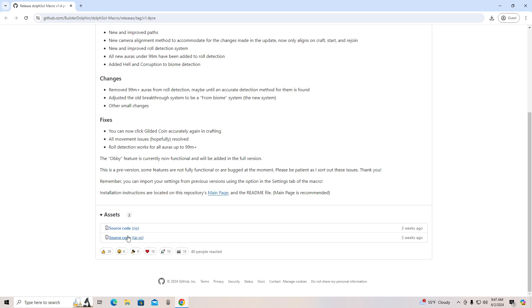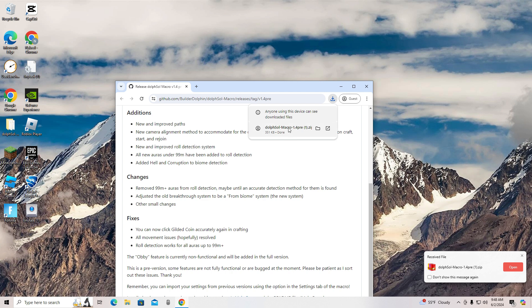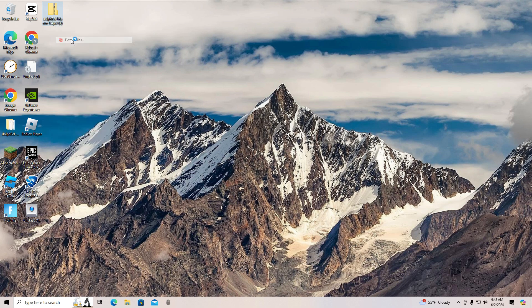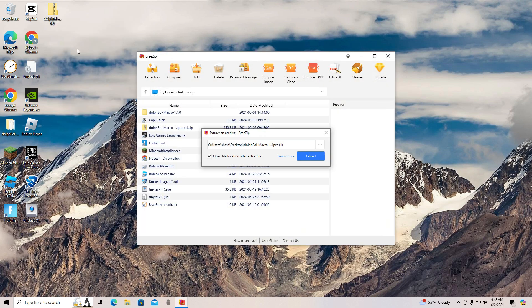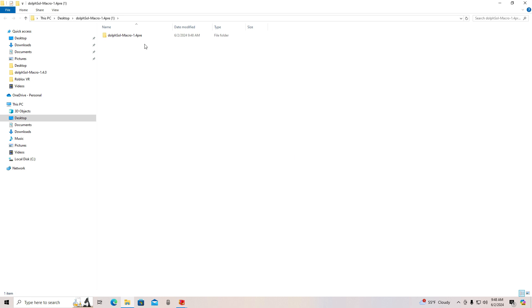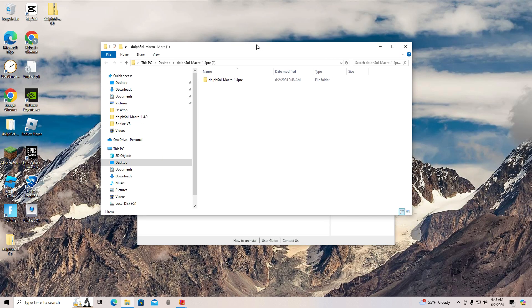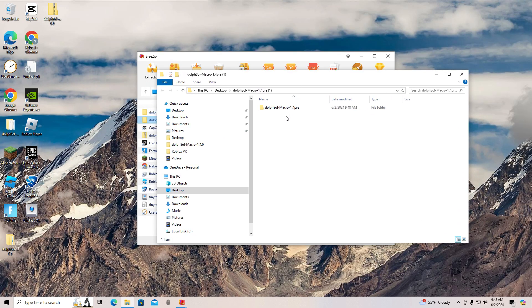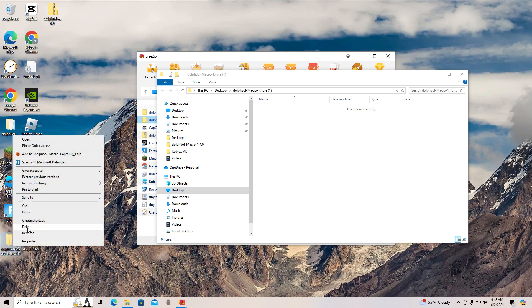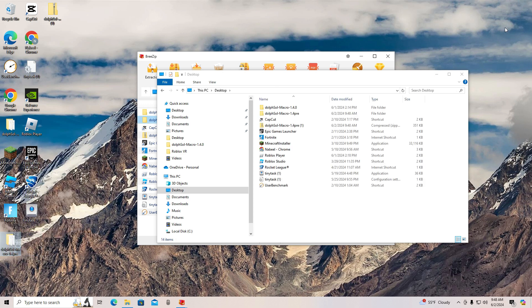Then go into the GitHub link in the description and download the newest one. Then drag it onto your desktop, then click extract files. You will probably see a different thing than I see right now since I have BreeZip as my extractor. Once you have extracted the file, drag it onto your desktop.